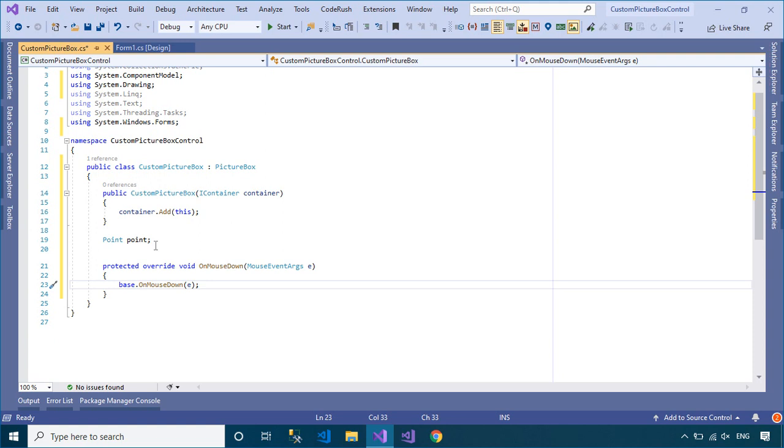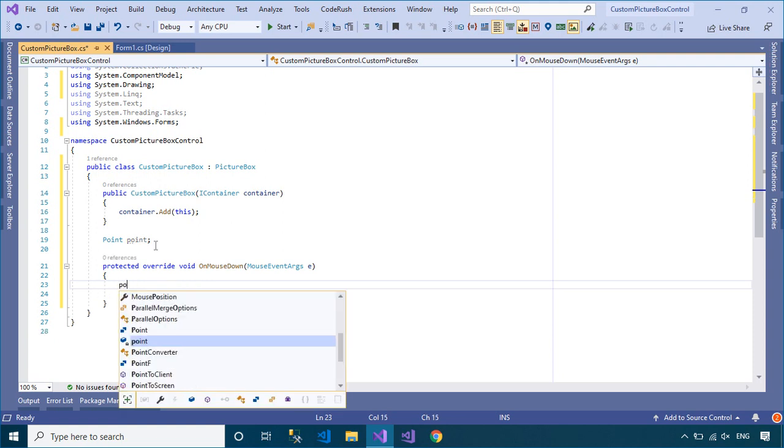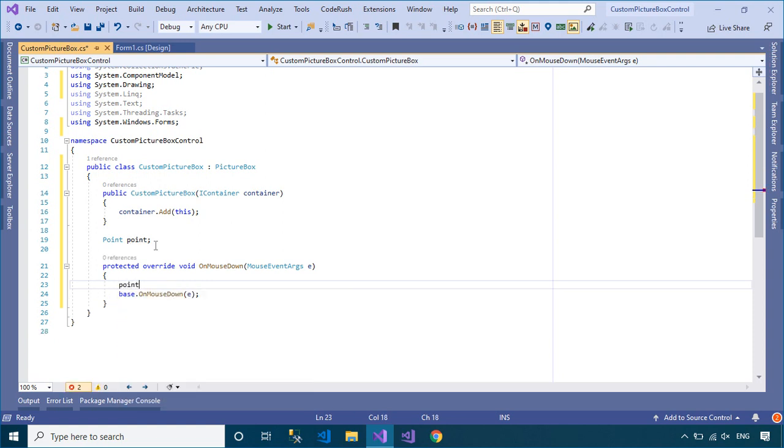First, you need to get the current position in the onMouseDown event handler when you click the mouse.